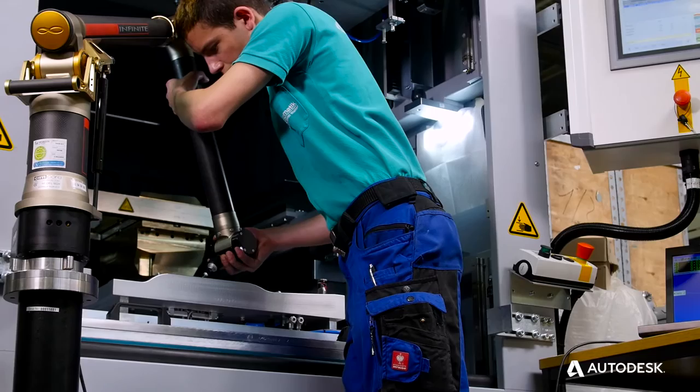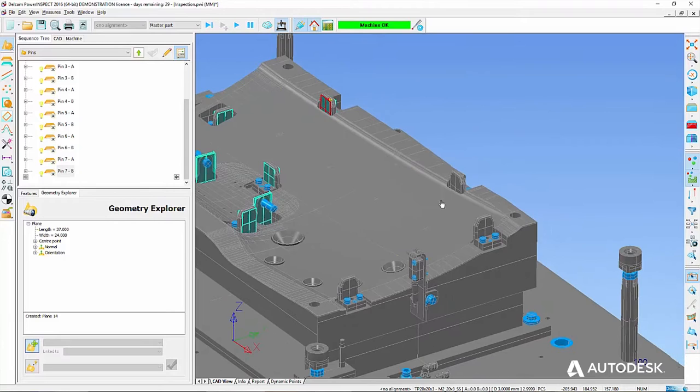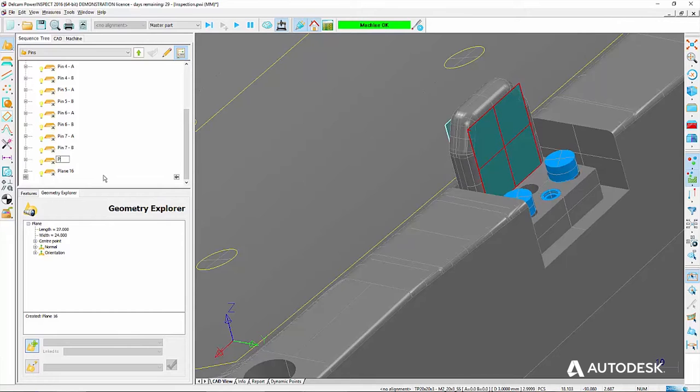One of our big tasks is that we receive CAD data from our different customers. They use different CAD systems like CATIA or NX, and we must be able to measure our tools against this CAD data from our different customers.